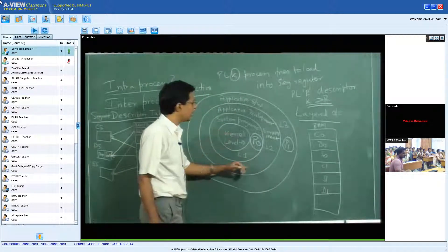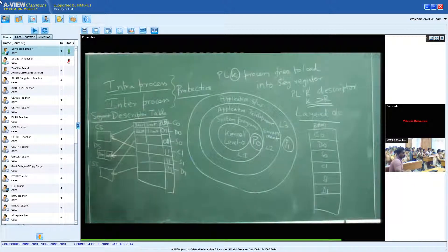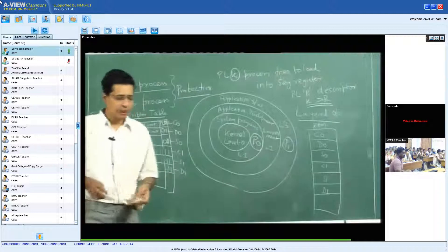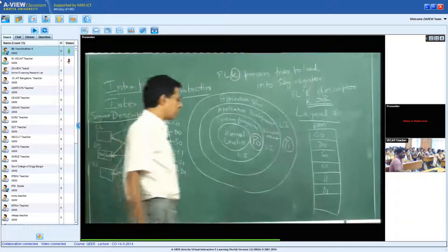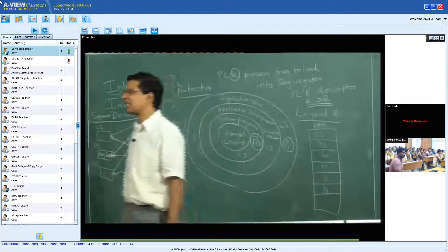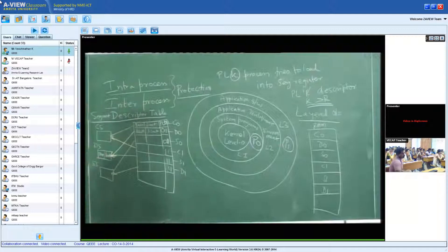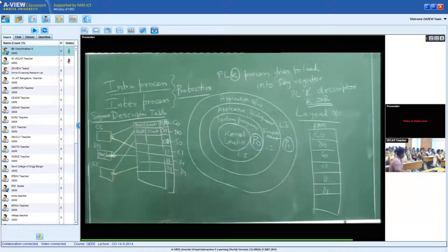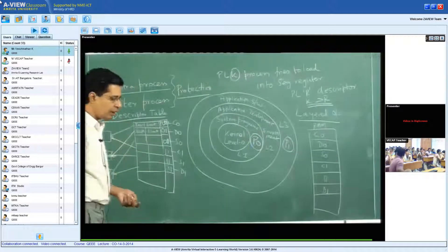If you are at level 2, you do not have access to levels 0 or 1. If you are at level 1, you cannot access level 0. This is how inter-process protection is enabled by segmentation. Using segmentation we get two major advantages: first, as discussed in the previous class, both the OS and compiler enjoy position-independent code that can be moved anywhere in memory after compilation without affecting correctness. Second, today we have seen that inter-process and intra-process protection are both enabled by segmentation.